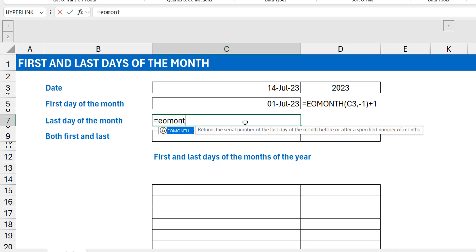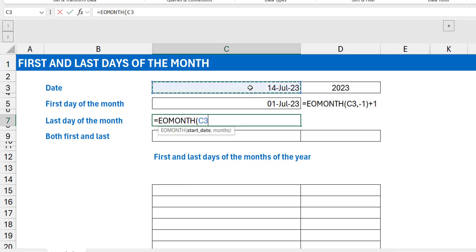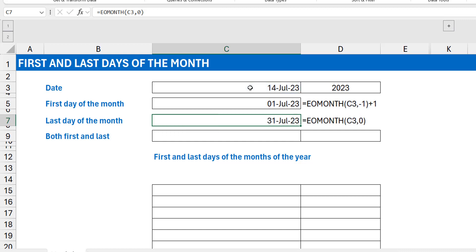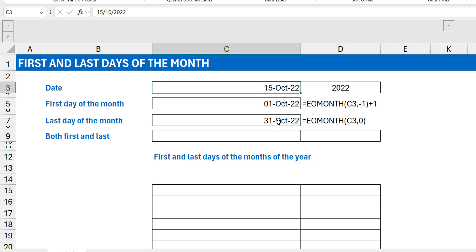For the last day of the month, I use EOMONTH and select the reference date. Since I'm not moving to another month, the offset is zero. Zero gives me the last day of the current month. If I change the reference to, say, 15th of October 2022, you can see this correctly shows 1st of October and the last day of October — it works even for months with 30 days like September.